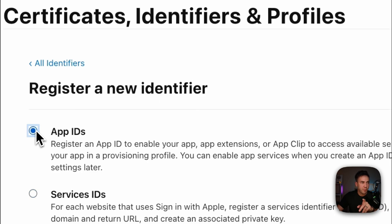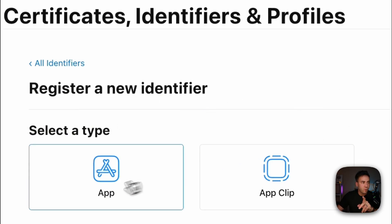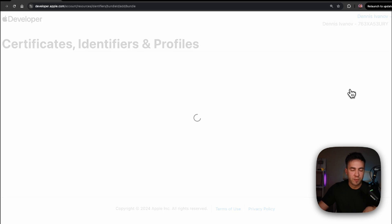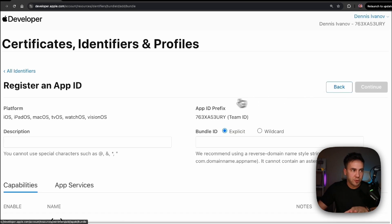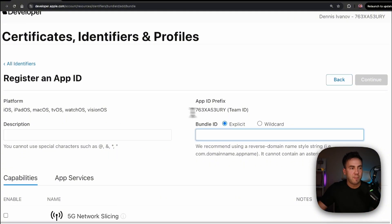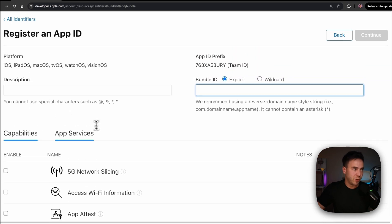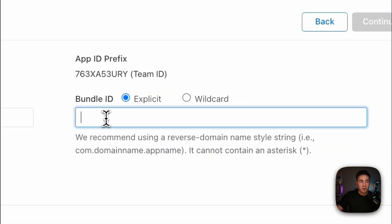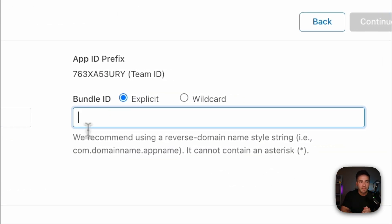Let's go into the plus icon, select App IDs, and select the type of app, then hit Continue. An App ID is required for every single app that uses an Apple service, which is why we need to create this. Here we just want to create a description, a bundle ID, and give it some capabilities.